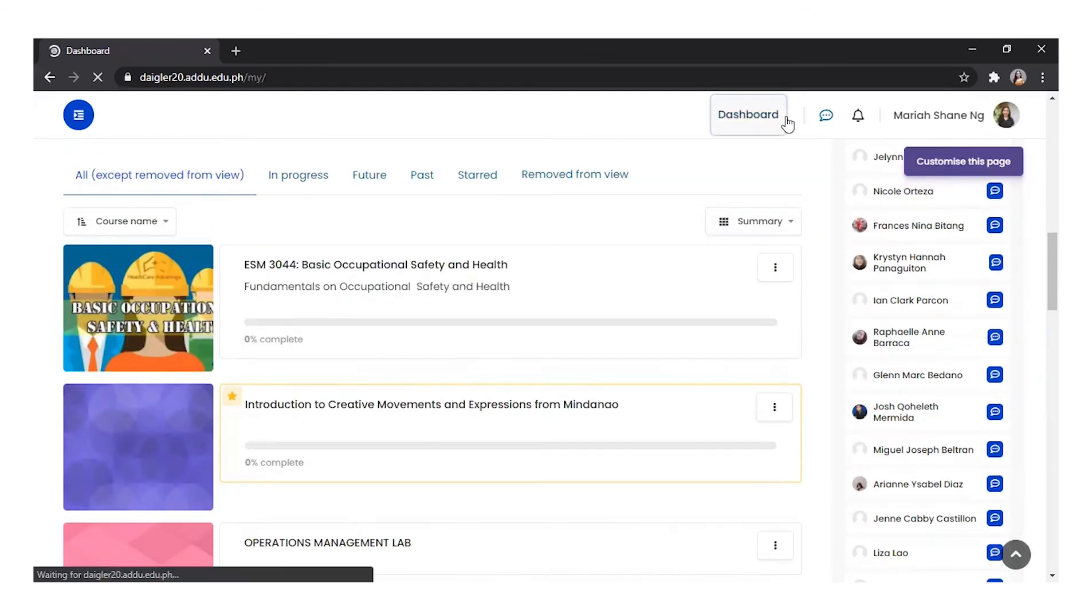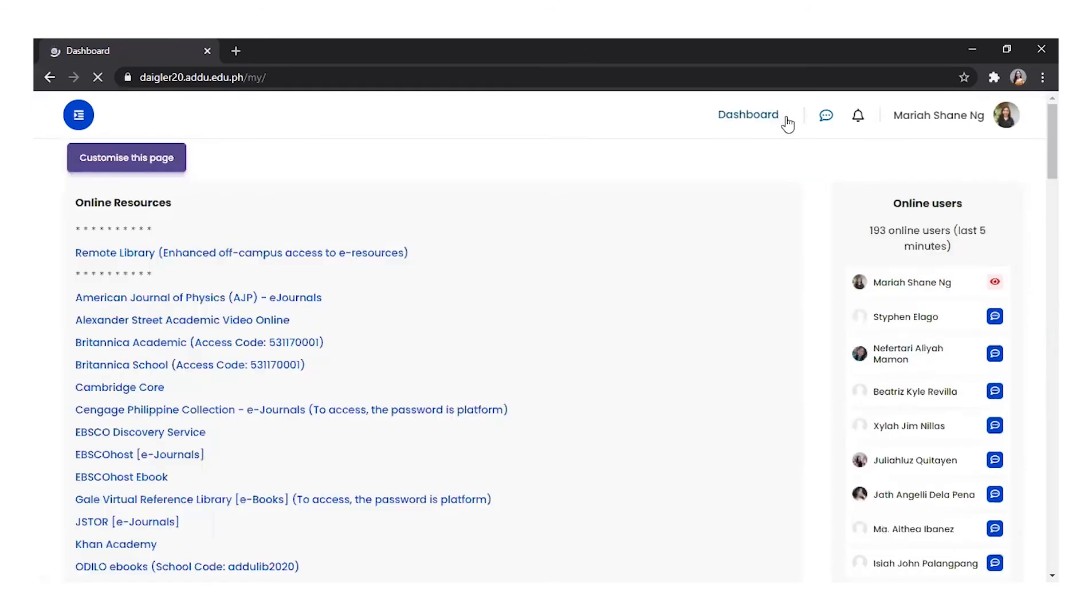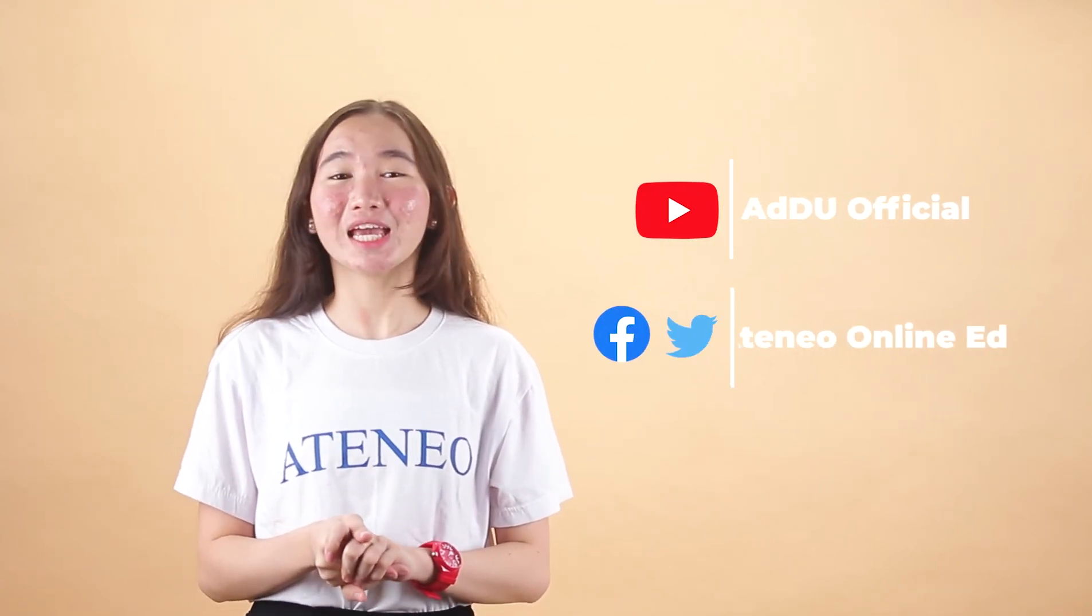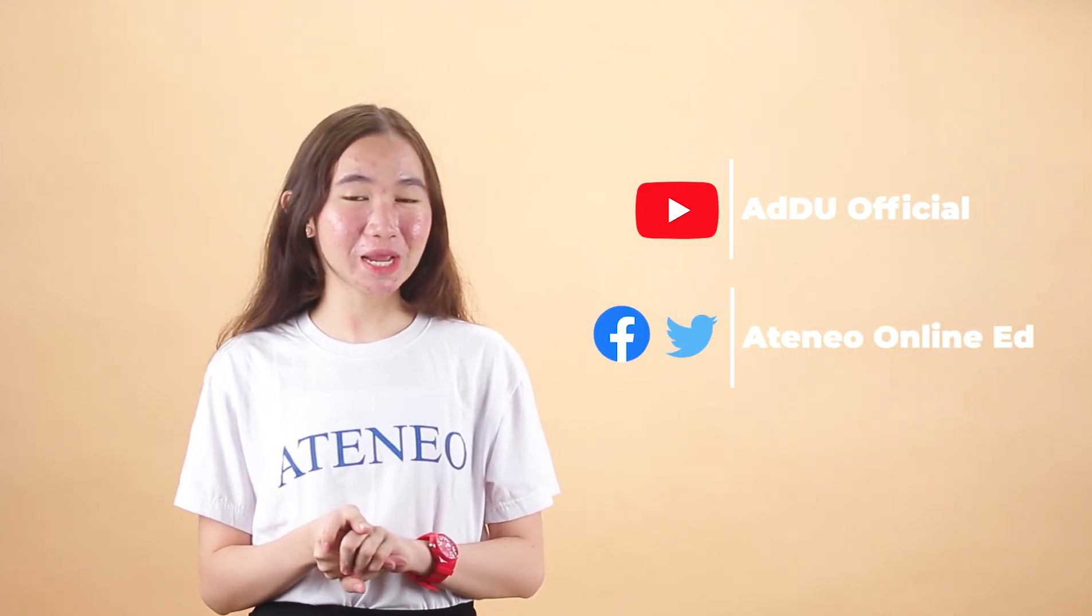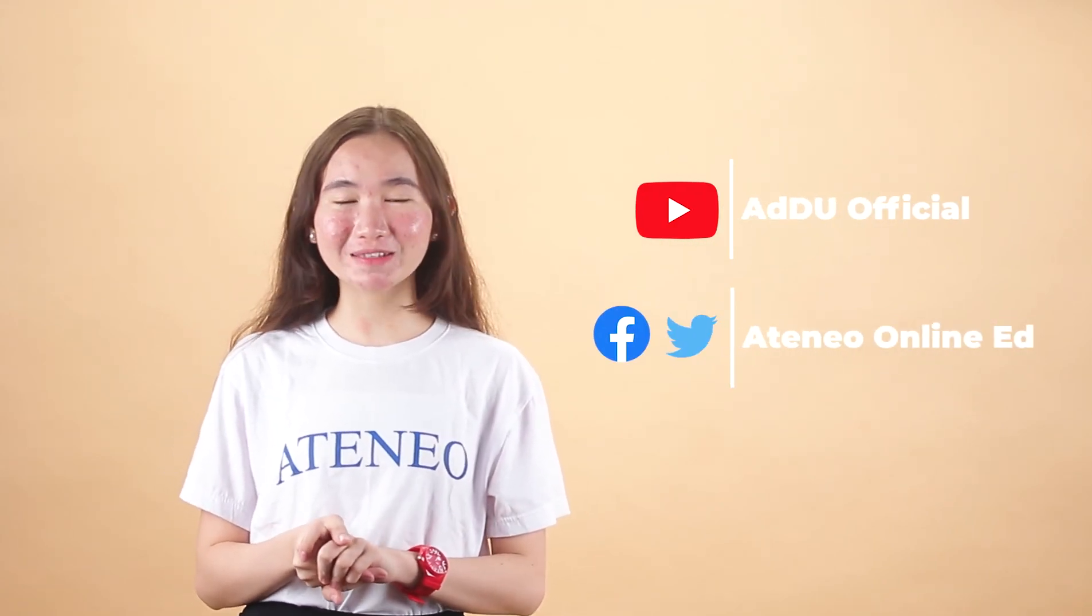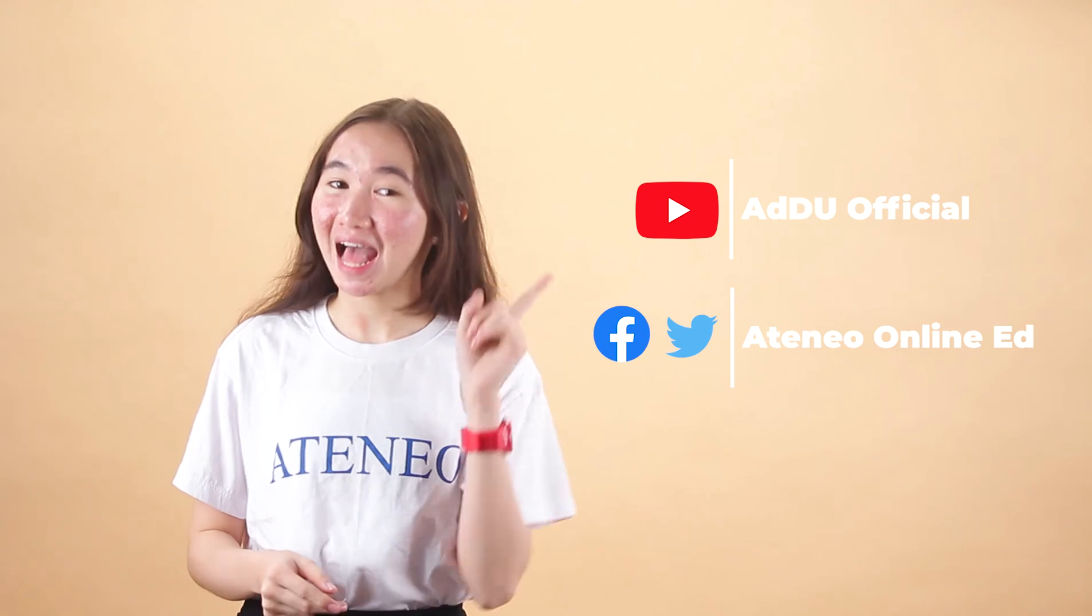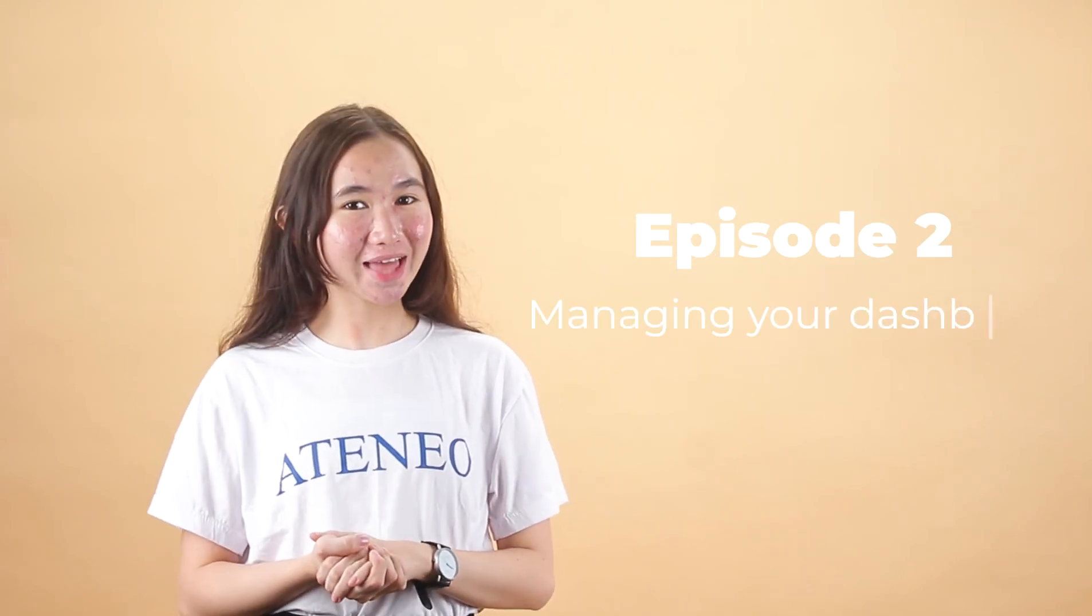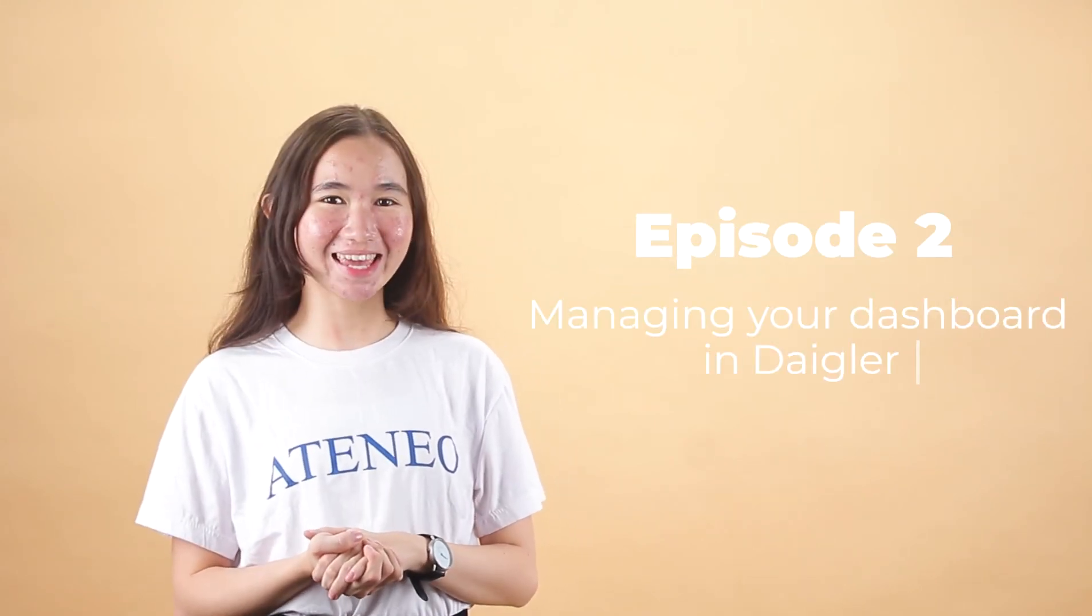Have fun managing your dashboard. And that's a wrap for this episode. We hope that you learn a lot and you will share your learnings to your classmates and your friends here in the Ateneo. You can access this video in our YouTube channel at Ato Official and on our Twitter and Facebook accounts at Ateneo Online Ed. I'm Shane, your student guide, and this is Episode 2, Managing Your Dashboard in Begir. Thank you and see you in our next episodes!